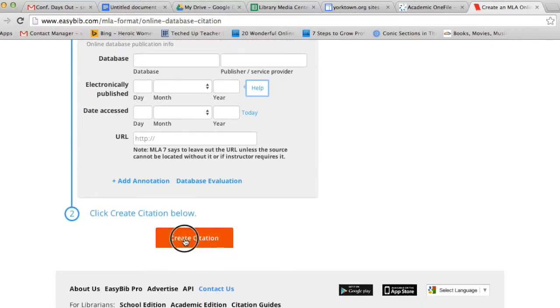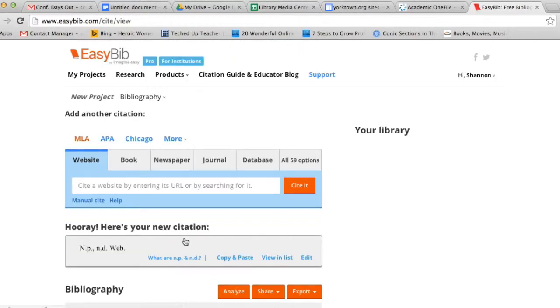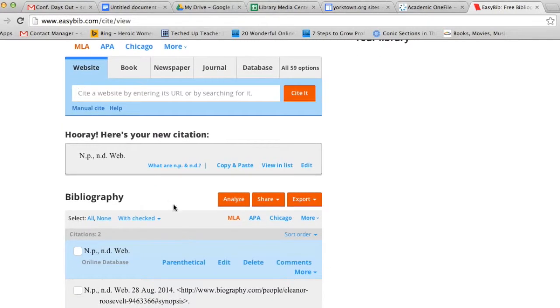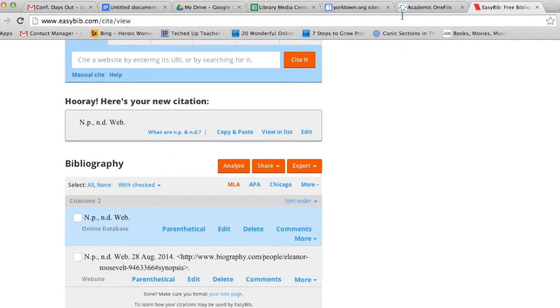At the end, you click Create Citation. And once again, you'll have a citation. Again, I did not fill in the information, so my citation looks pretty funny.